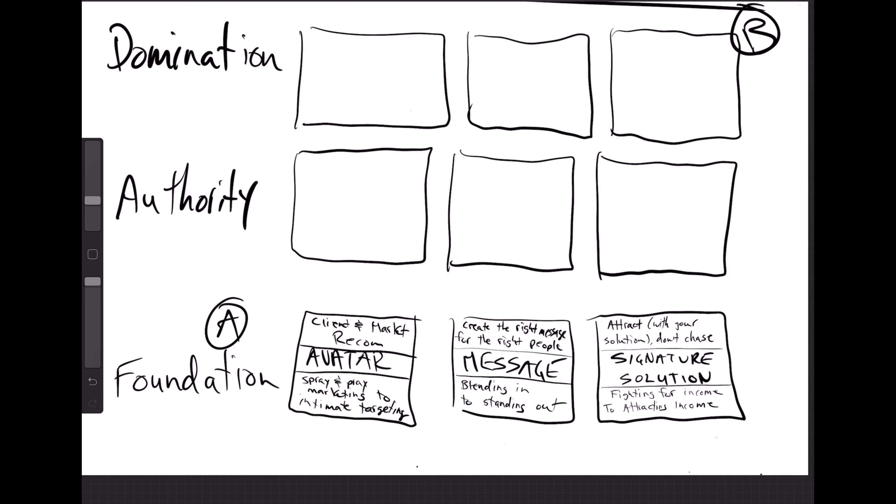In the next video, I will get into the authority stage and show you exactly what's involved. And then I'll create another video explaining the domination stage. And then I will probably go back and get very nitty-gritty specific about every single one of these steps.